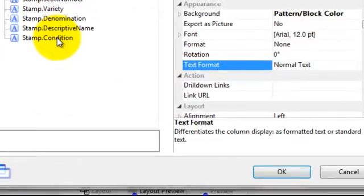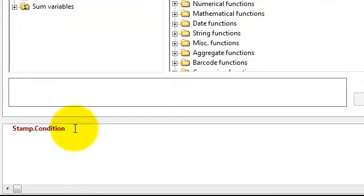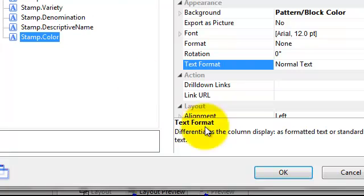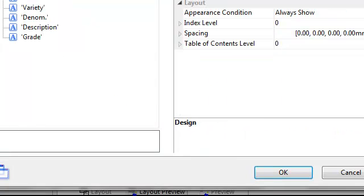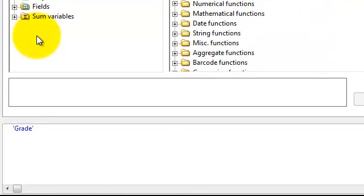Here we've double clicked on a column and we're going to change this from stamp condition to stamp color, so this column will now show the color of the stamp. In the data portion, we change stamp condition to stamp color. Then we click on the headers tab and change the header from condition to color.